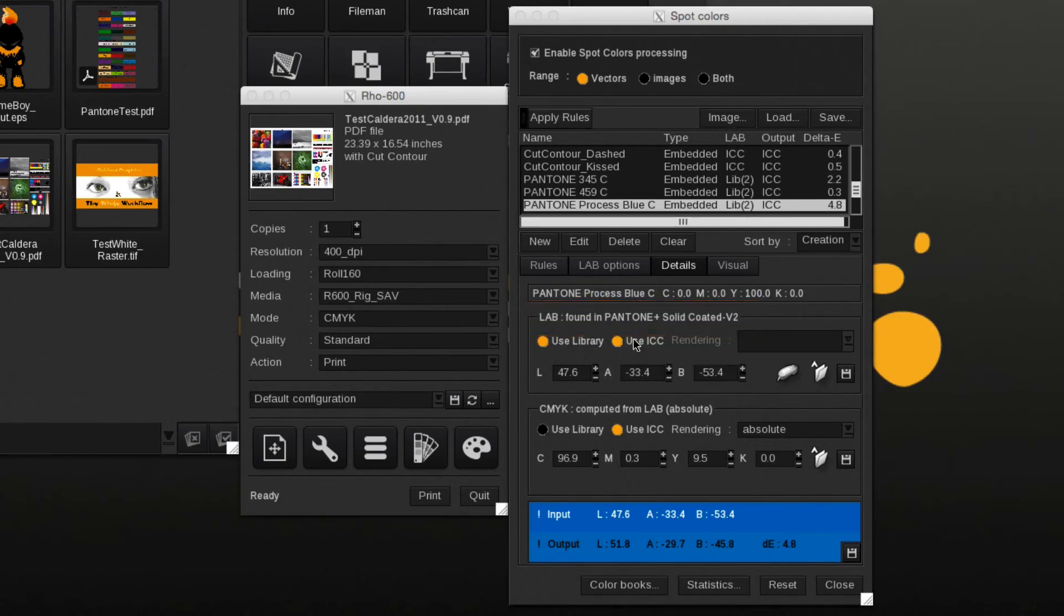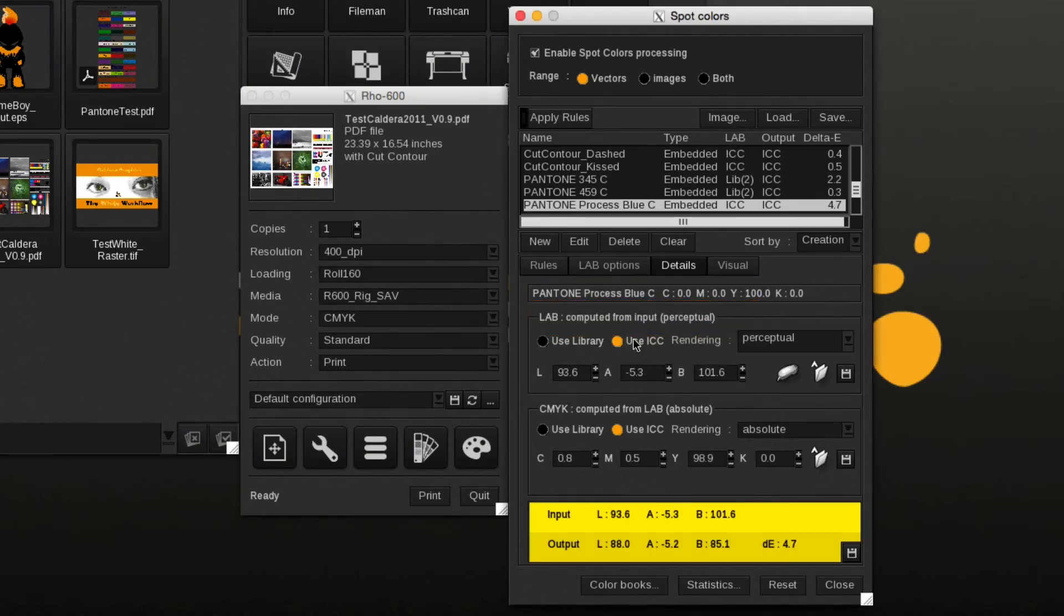If we disable the library and select ICC, the input CMYK value will be used.